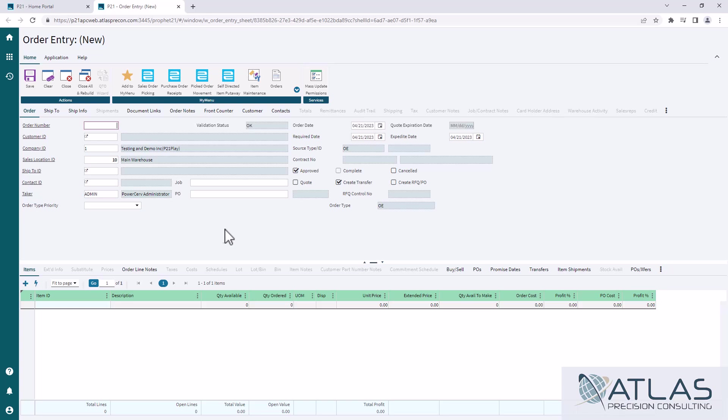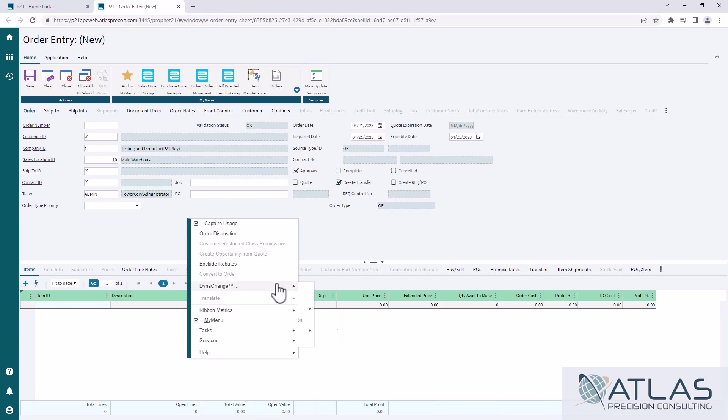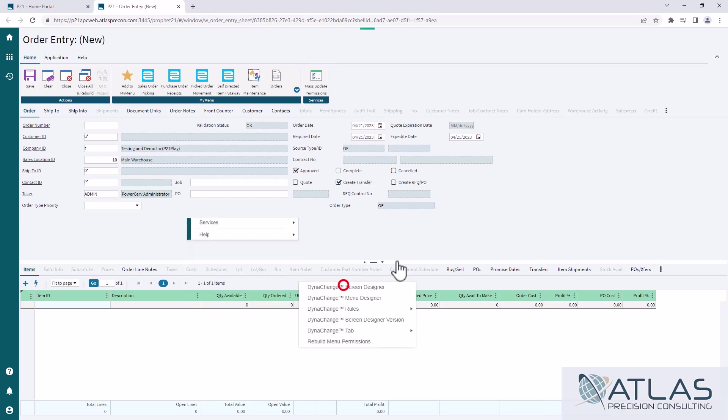So I'm just gonna right click here in a blank spot in the order tab, go down to Dyna change, and I'm gonna go to screen designer.